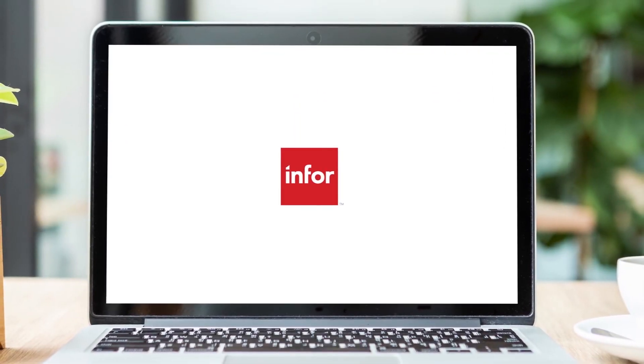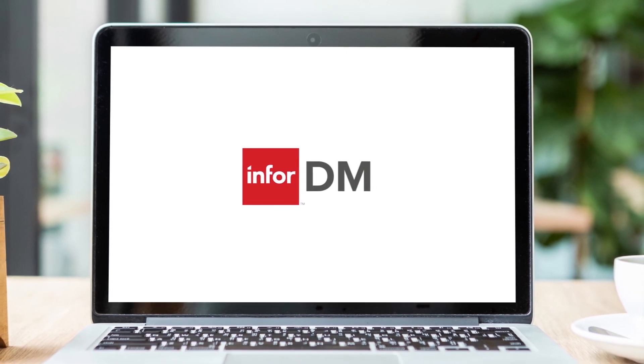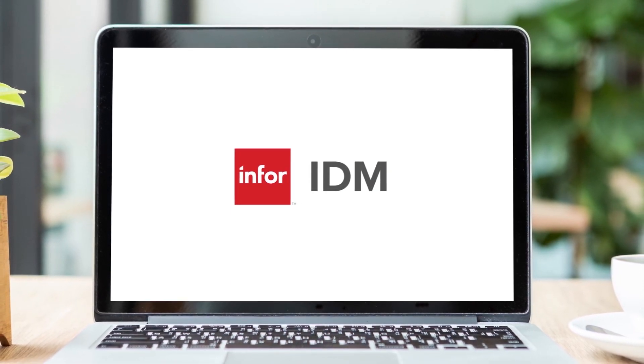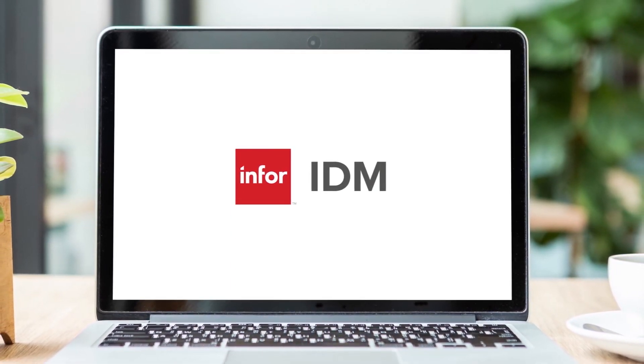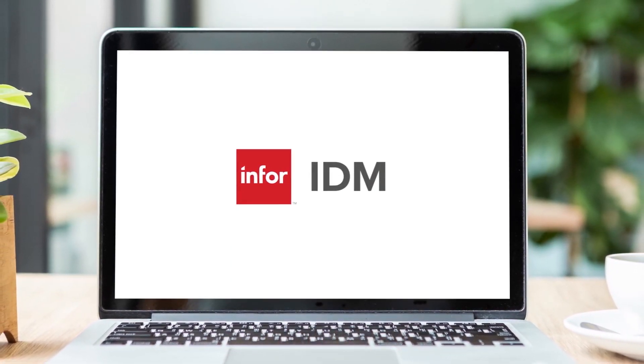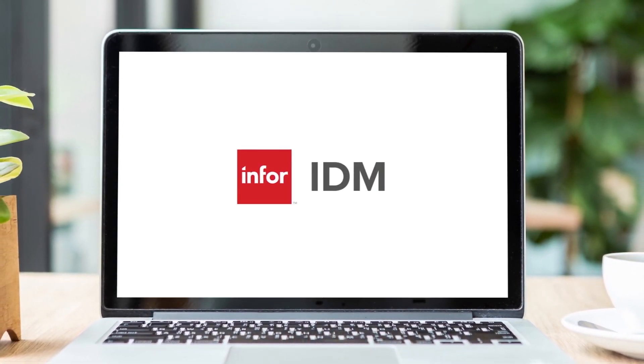IDM is a standalone application with its own roadmap, with valuable new features being rolled out continually.